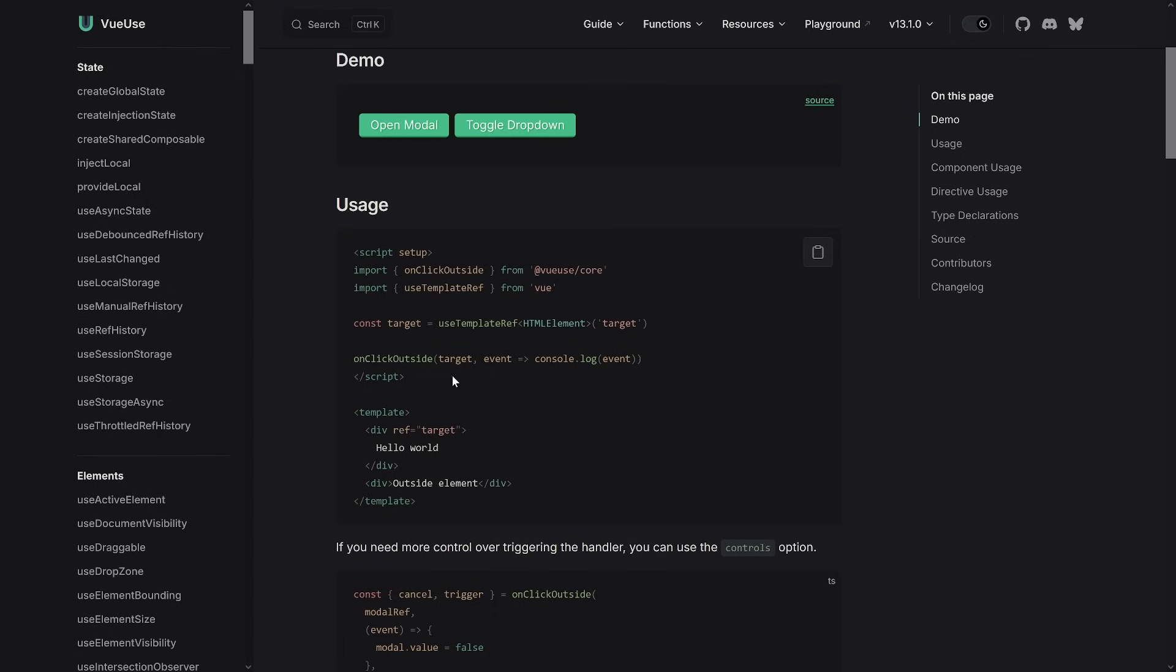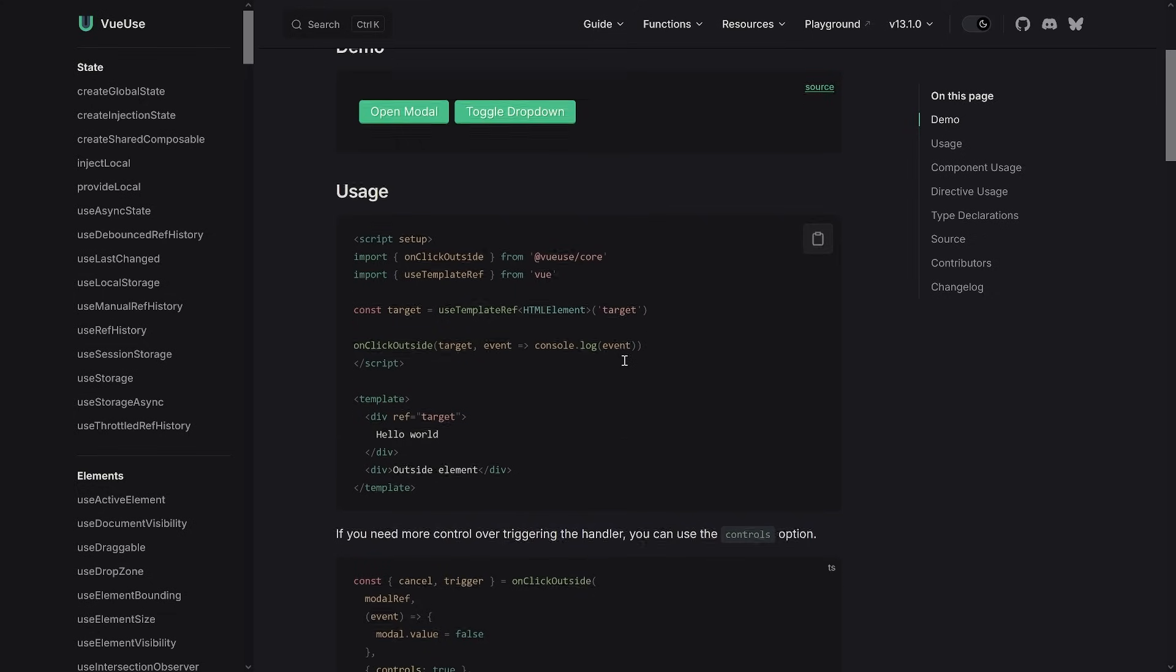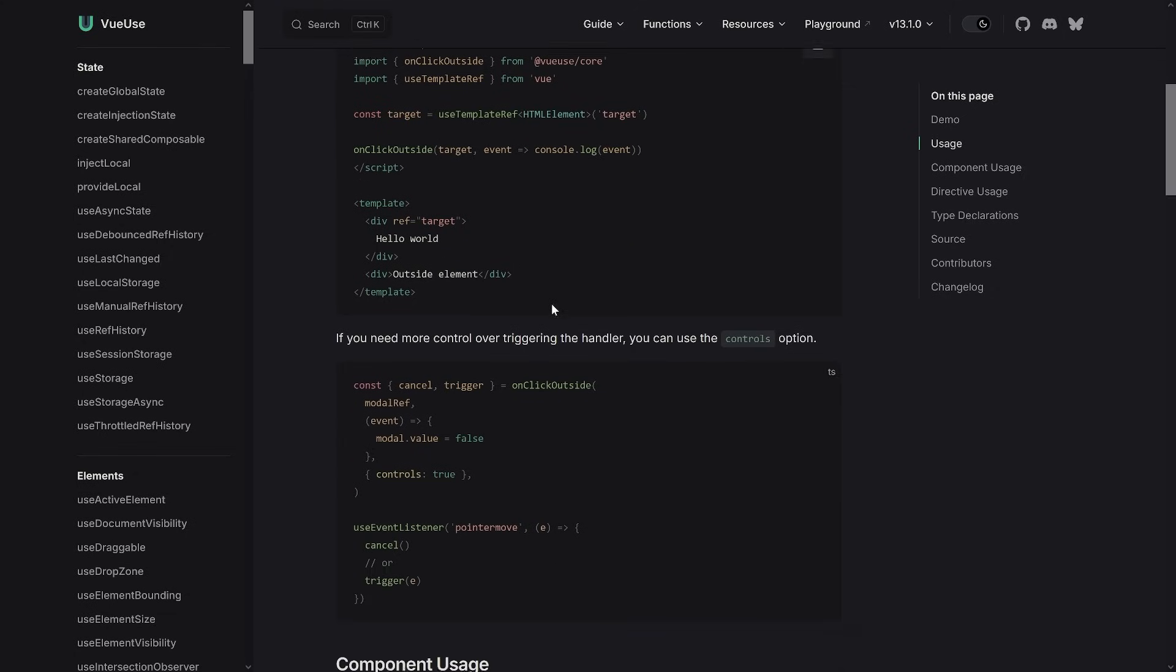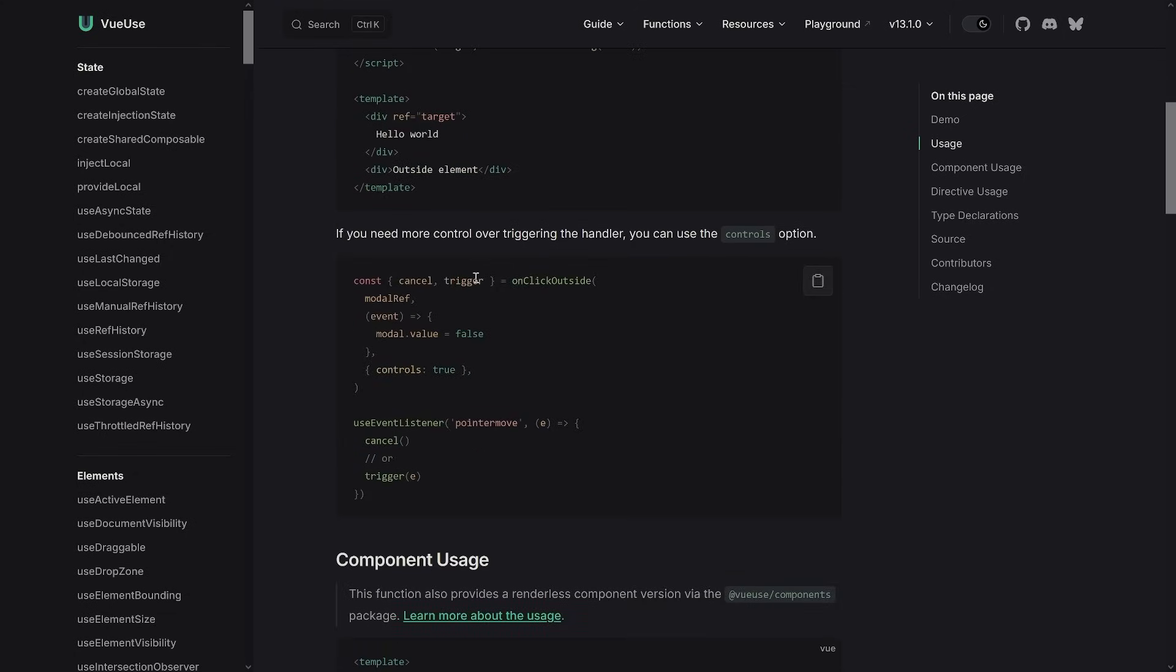And once again, these are composables, so they're also taking anything regarding reactive values. So that might be interesting. Let's take a look at the usage. The usage is pretty simple, right? We pass on the target - once again can be a template ref - and then we do whatever is happening here. So whenever there is a click outside, we can do whatever we want. We can for example close a modal or dropdown or trigger a side effect. That's great.